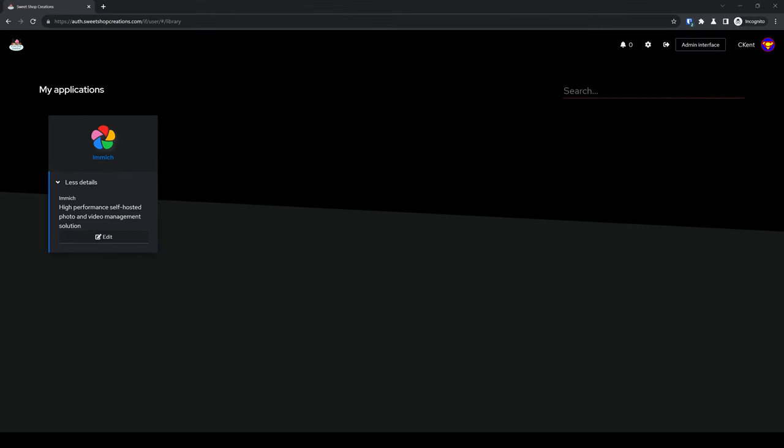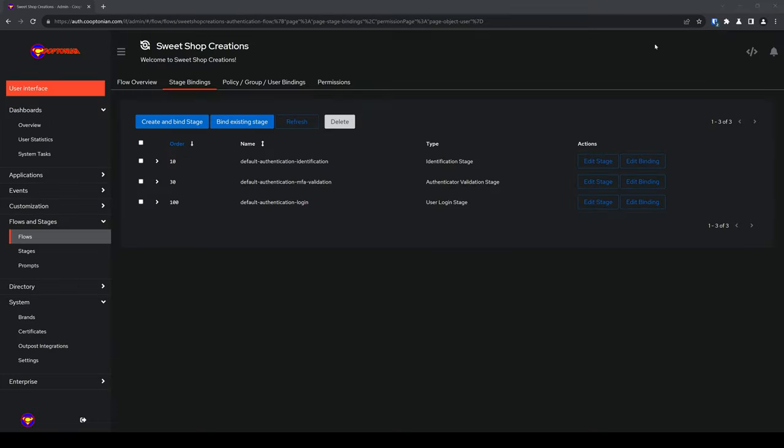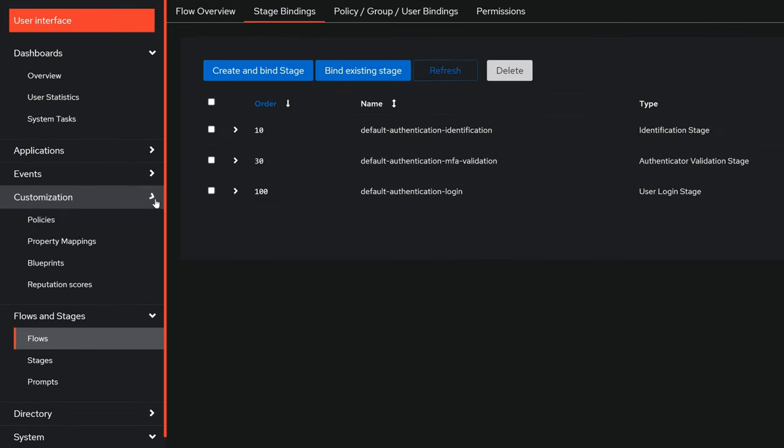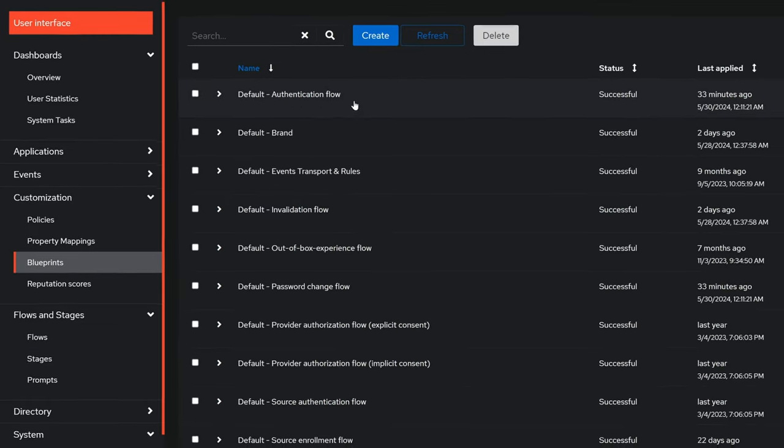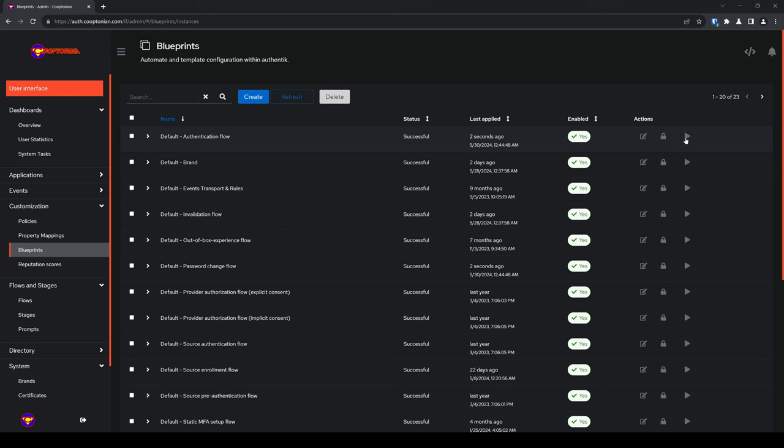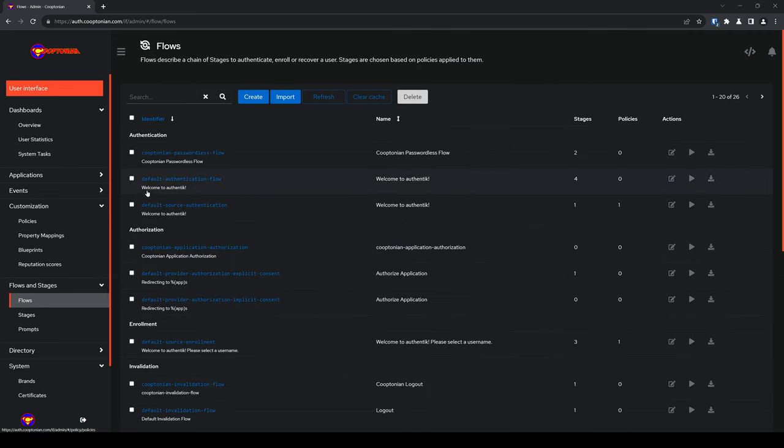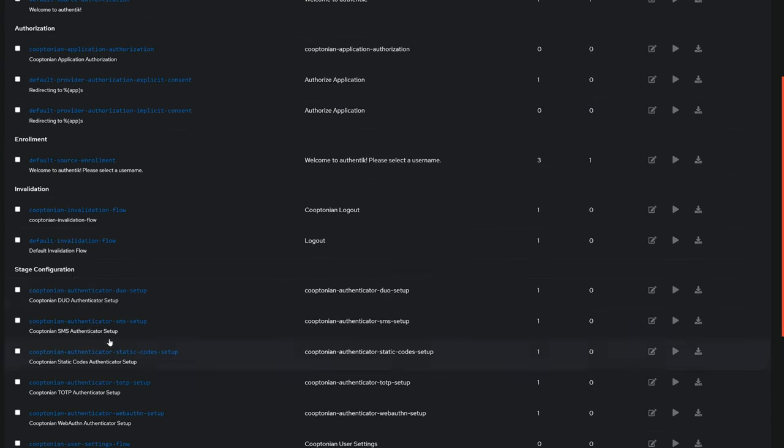Since we changed a couple of the default flows, they momentarily no longer exist if you're trying to crank out multiple customized brands back to back. Now, they do eventually cycle and come back, but if they don't, or you need them right away, just click back to the admin interface. Click and expand customization. Click on blueprints. Find the default flows that you are missing and immediately need. And under actions, click on apply, which looks like the play button. Now, if you click back on flows, we'll see our default authentication flows back, as well as our default invalidation flow used for logging out.